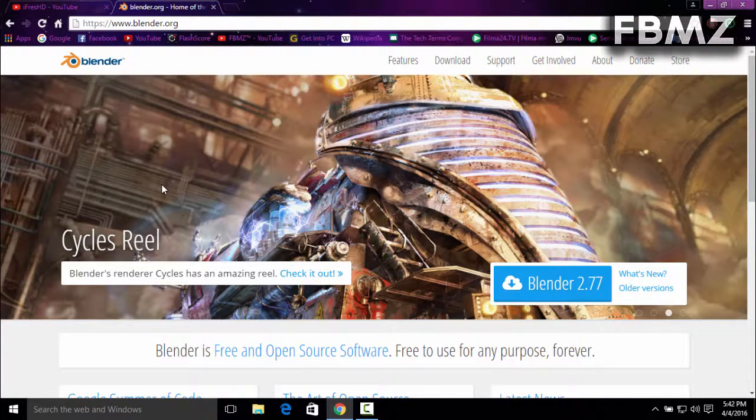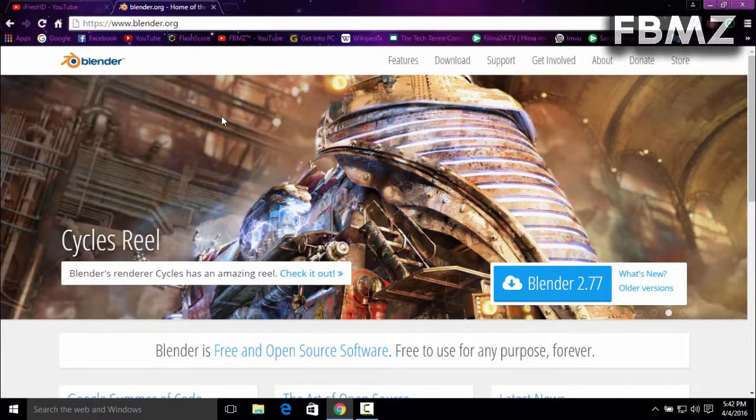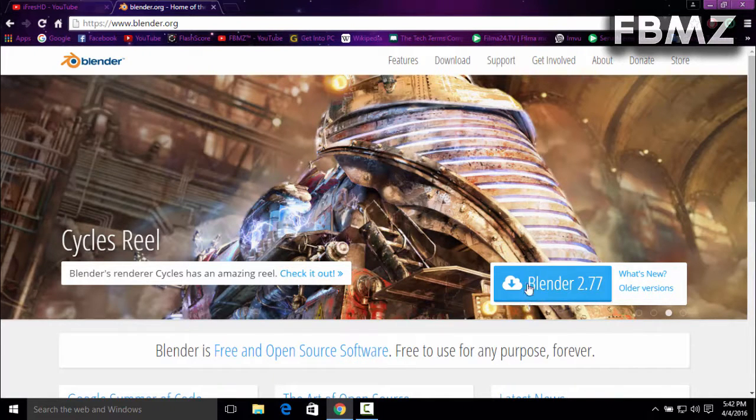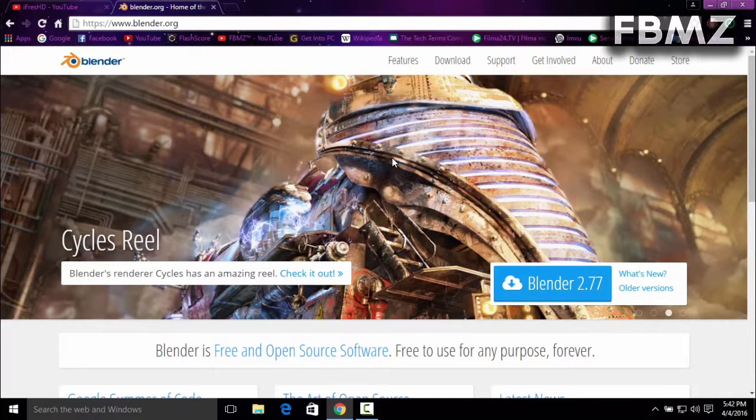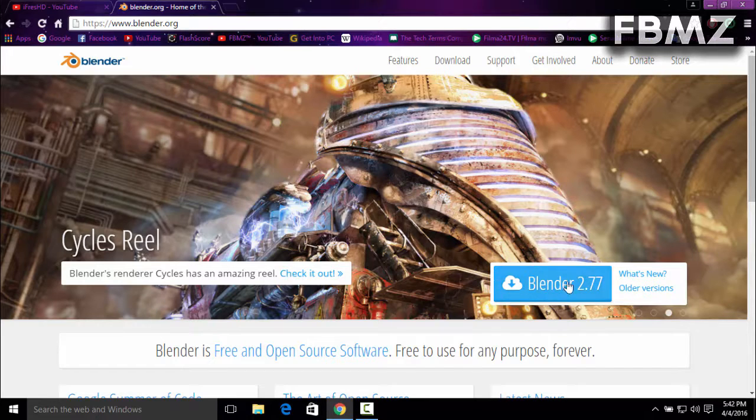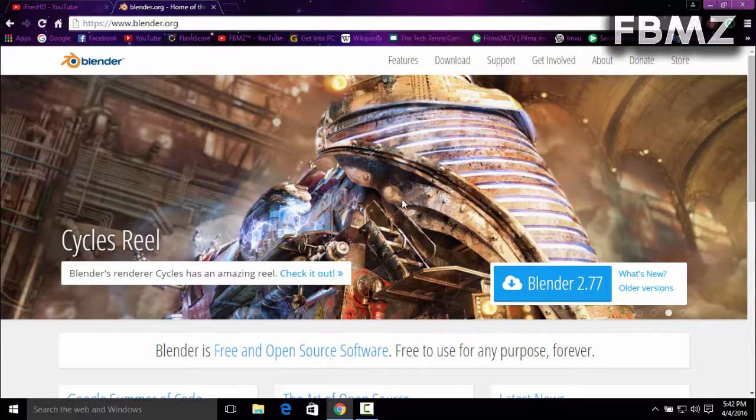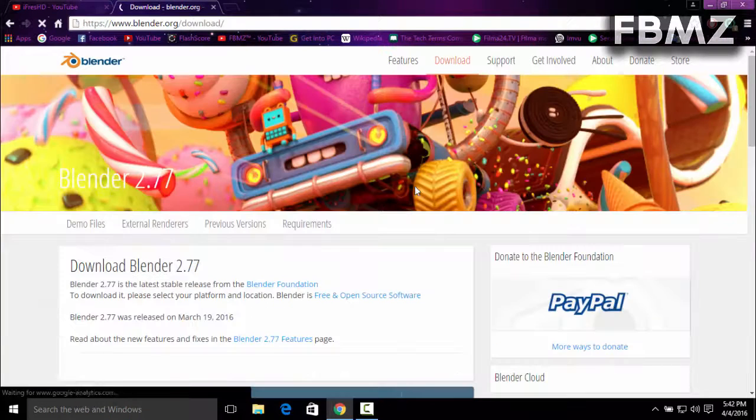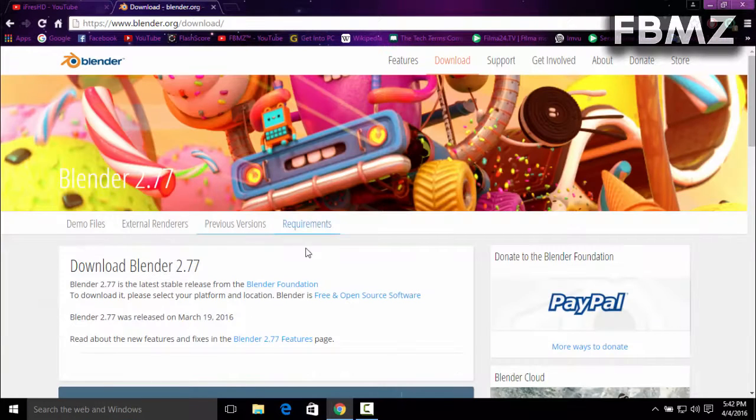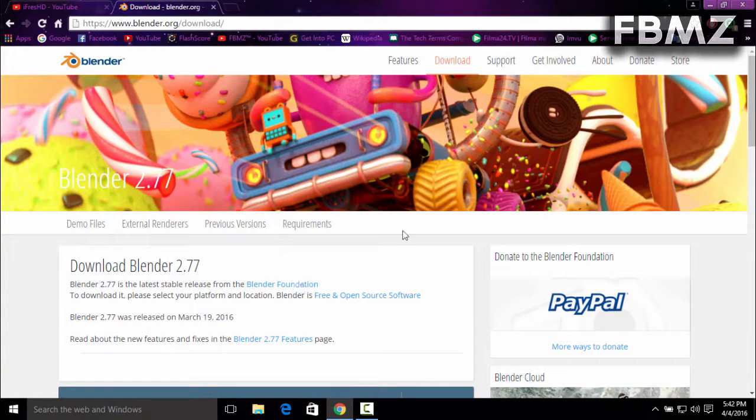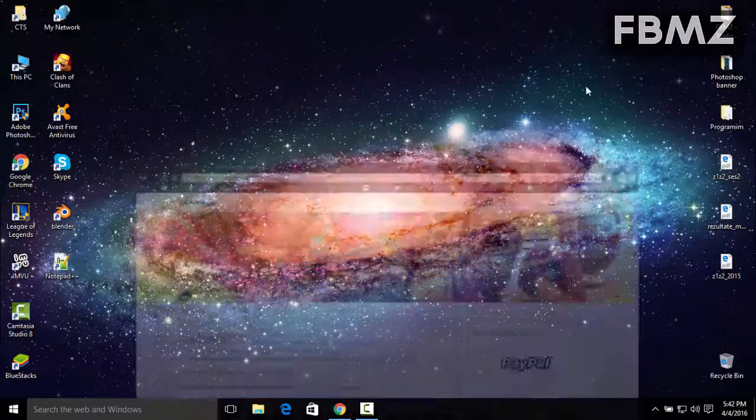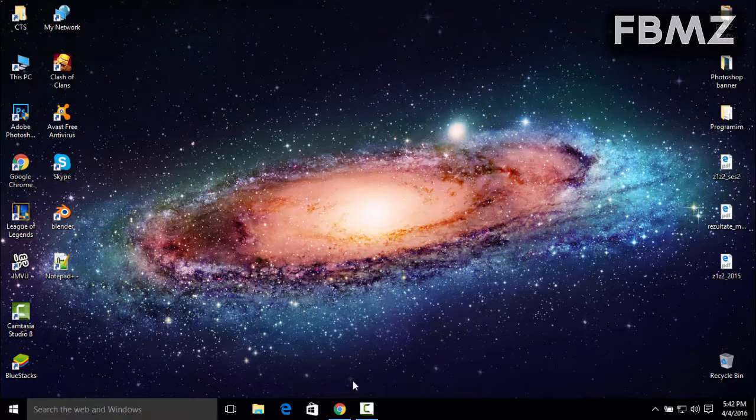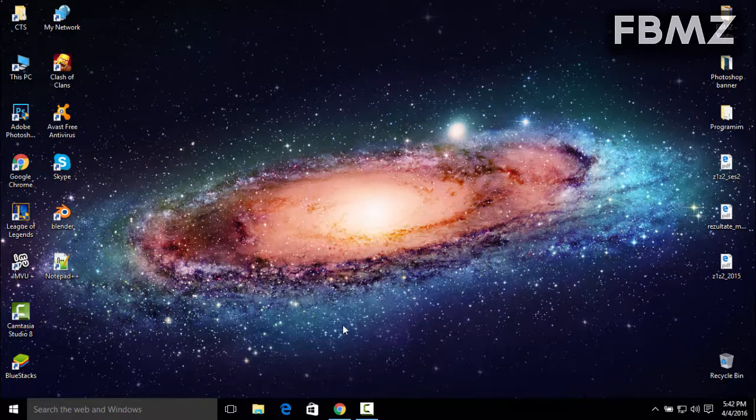download Blender by going to the blender.org website, which is the official website of Blender, and by clicking on this big button Blender 2.77, which is the newest version. Just click on it and download it on your computer. I'm not going to do this because I already downloaded and installed it on my computer.